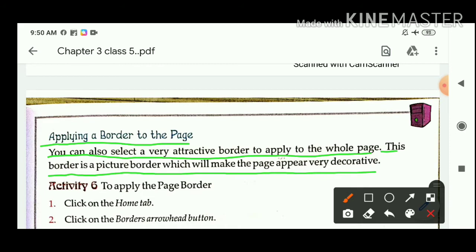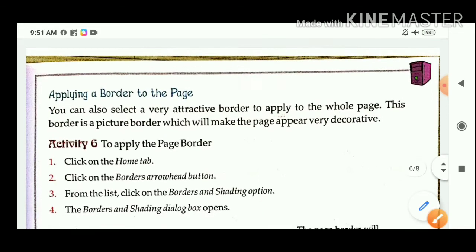Only some steps are different — specifically up to step 3. Steps are the same. Let us learn how to apply the border.